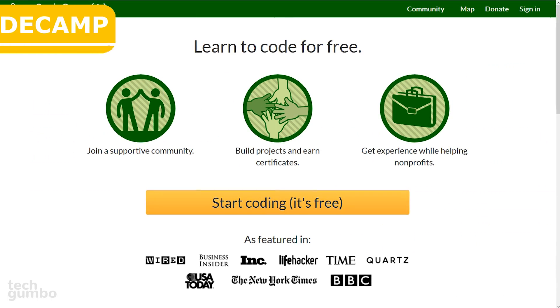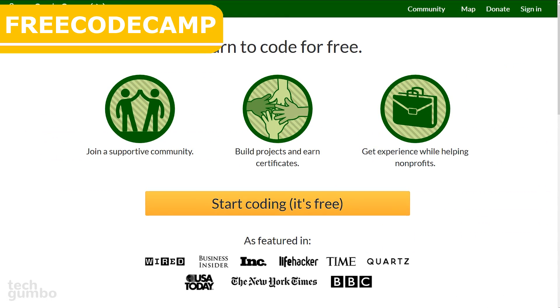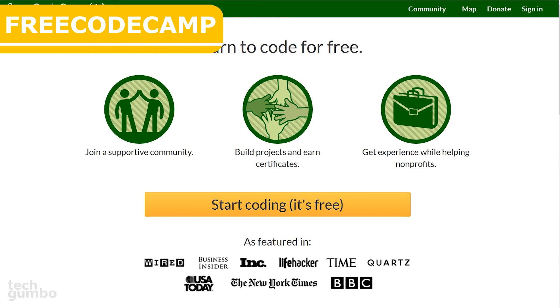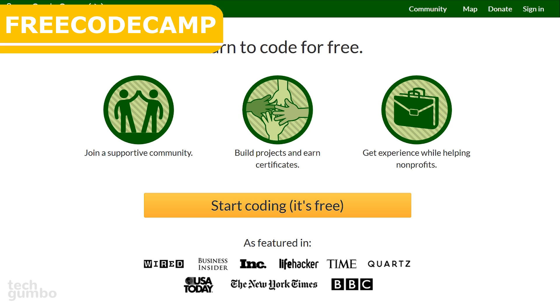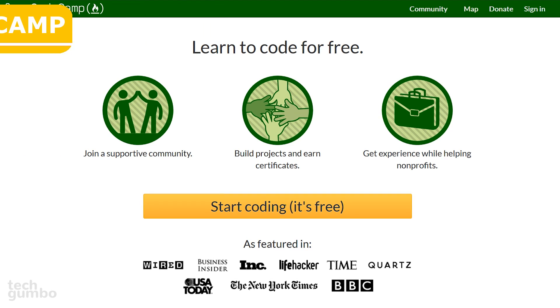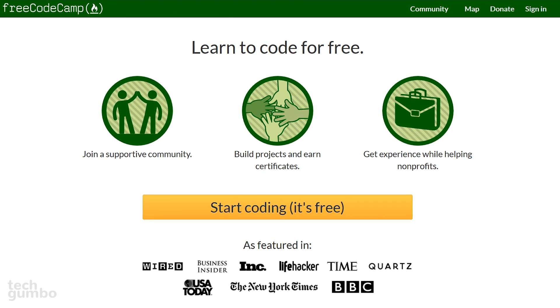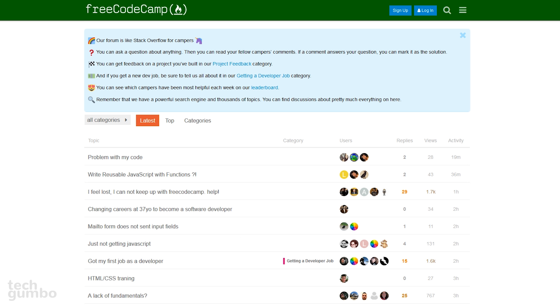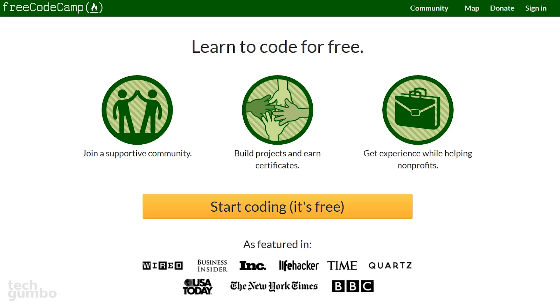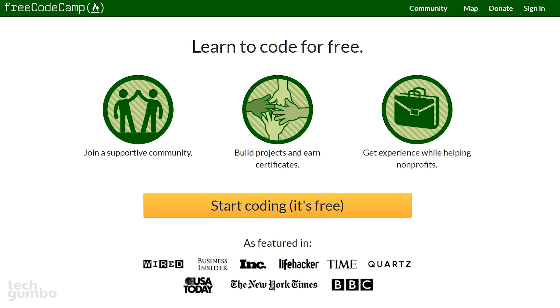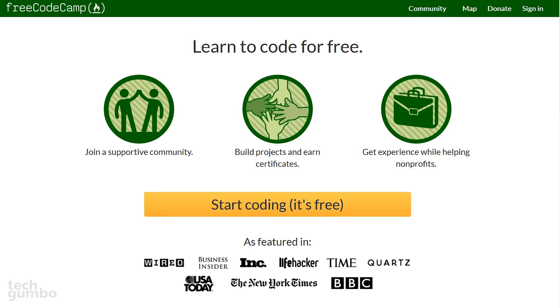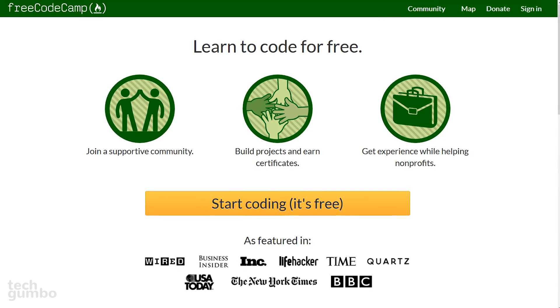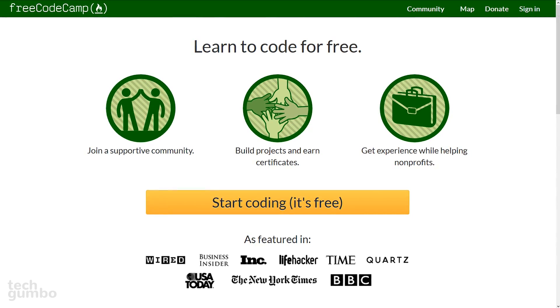Free Code Camp is a non-profit coding site for those of you that want to become computer programmers. Just like the many other programming sites I've mentioned in the past, this site offers lessons in several skills, including HTML5, JavaScript, Node.js, and many others. And if you need help, they have a useful forum to get help from other developers. So if you want to learn how to code for free, Free Code Camp is another great resource.